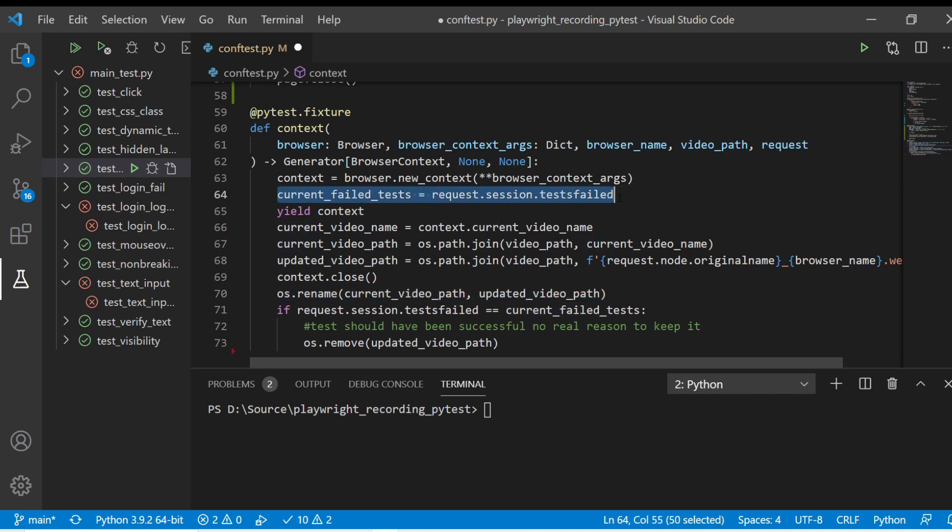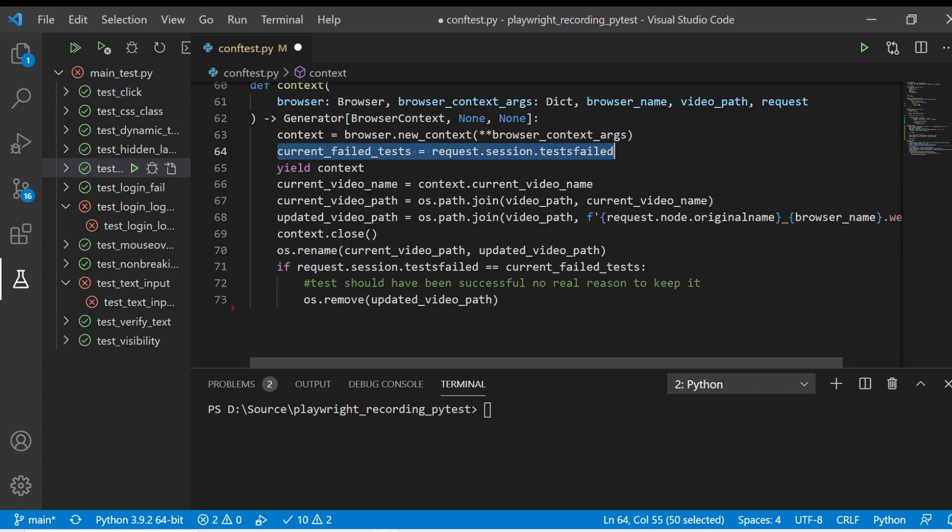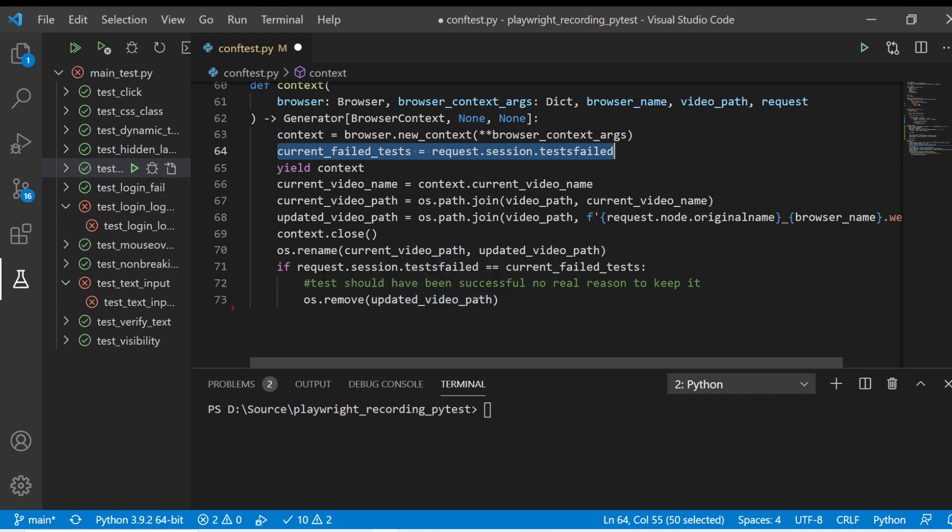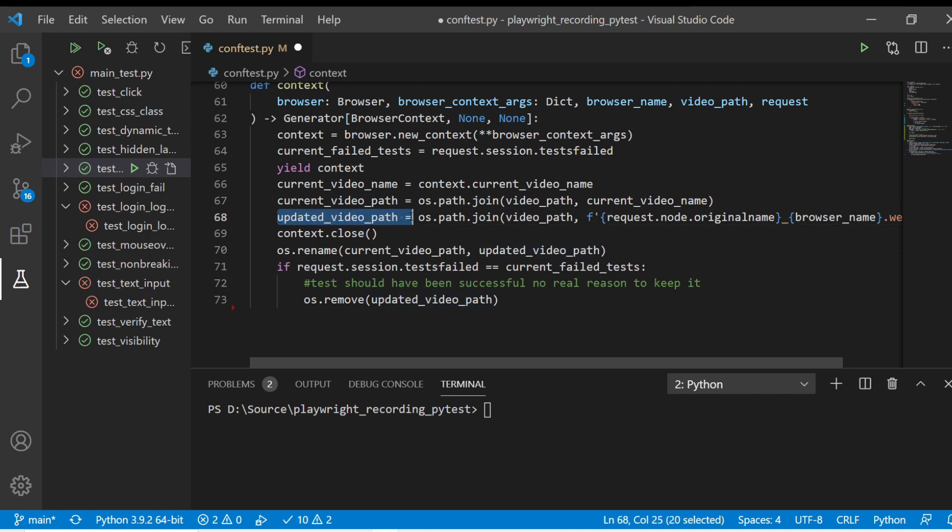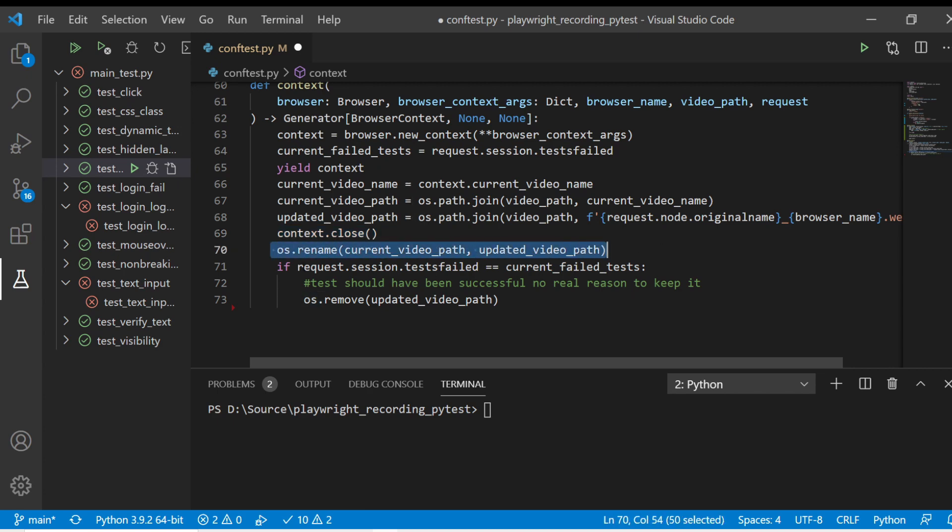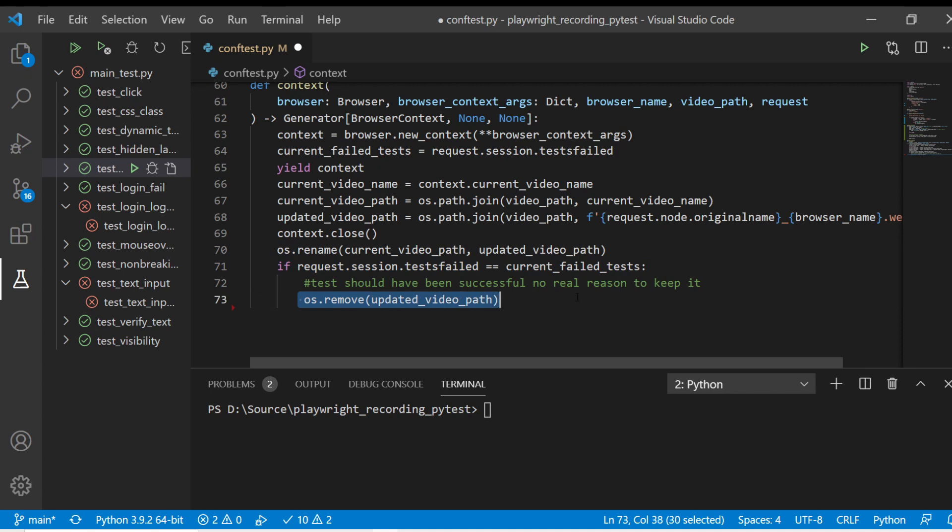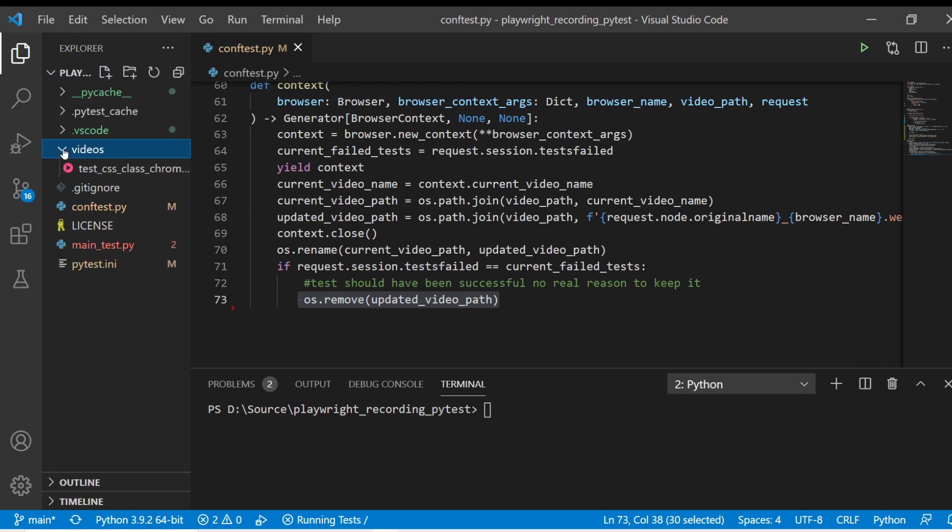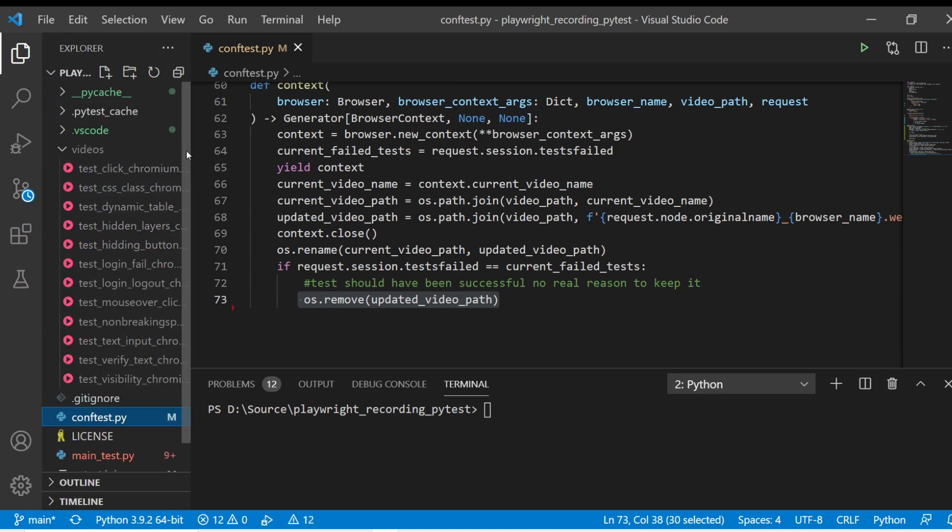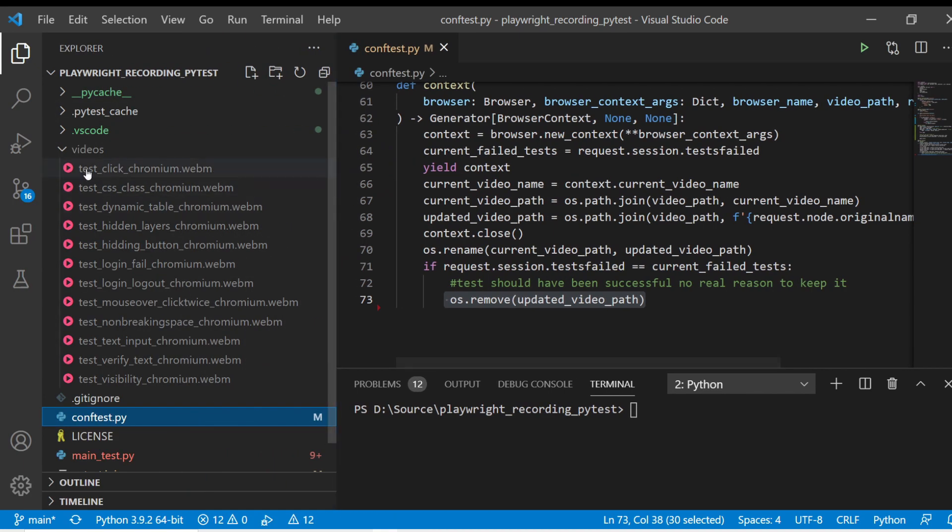I'm just using that the first thing I've changed this with is I've grabbed the current failing tests but that's that's for a specific reason and we'll get to that in just a second but then I'm grabbing the context current video name that we saved right here and I'm taking that video name I'm joining the video path that we assigned videos and then grabbing that video name to get the current video path because we're going to do a rename down here and we're going to rename it to videos and then request node origin name so like this would be test underscore click this would be test visibility and that's what we're putting here in this request node original name and then we have browser name which is chromium webkit firefox and then we're just going to include the dot webm at the end so this is going to be our actual updated file path well the video doesn't actually exist until this context closes.